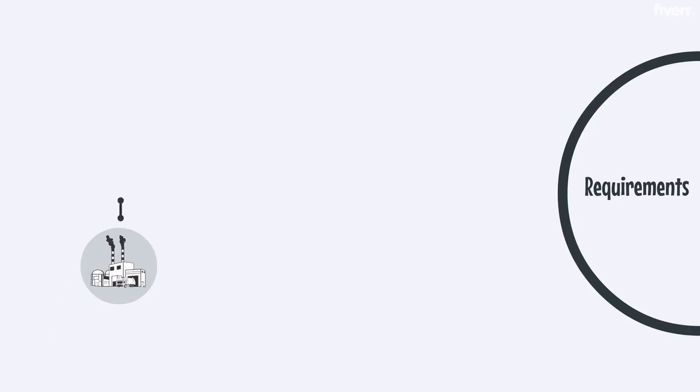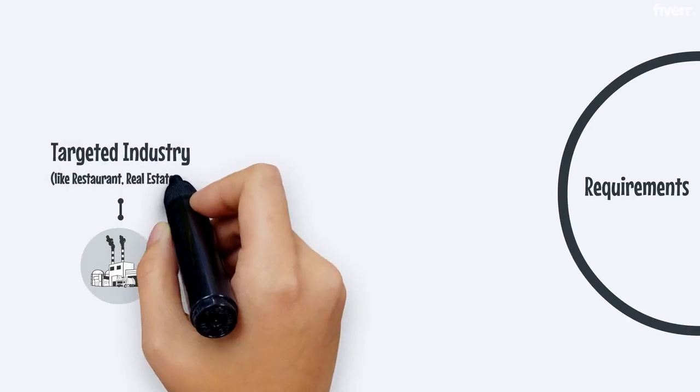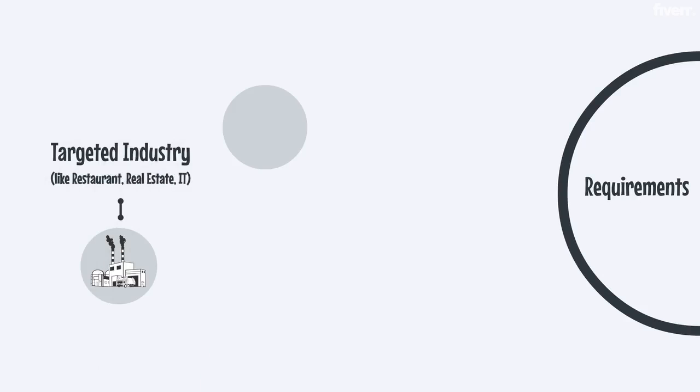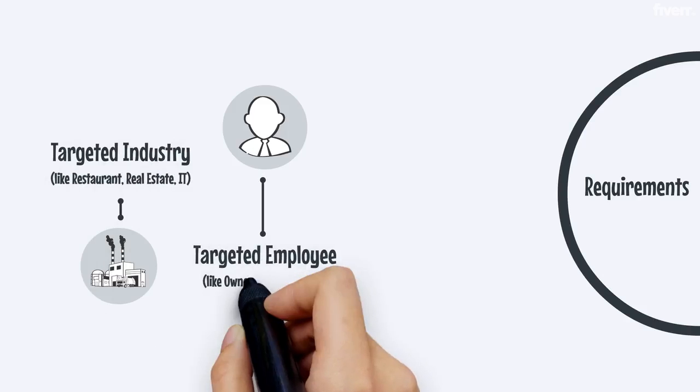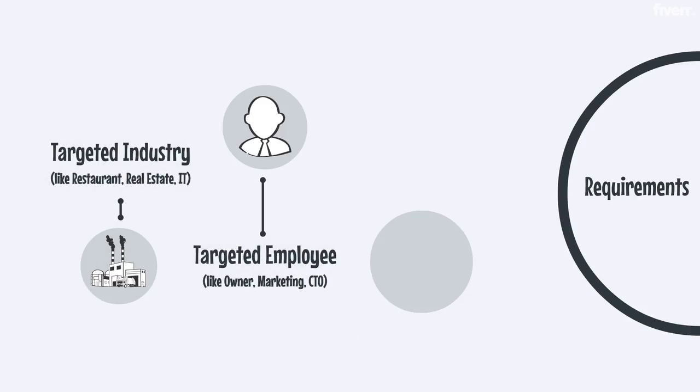I will need the following to understand your needs: targeted industry like restaurant, real estate, or IT; targeted employee like owner, marketing, or CTO.